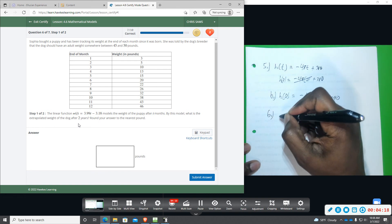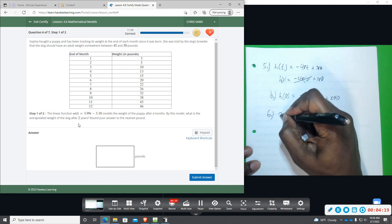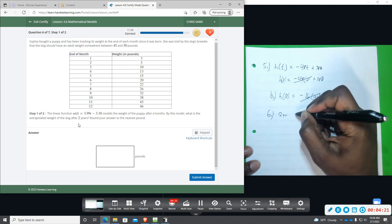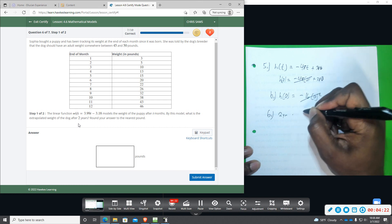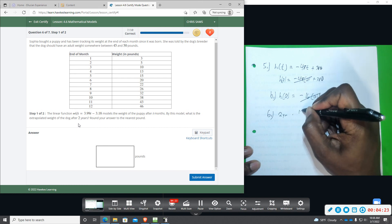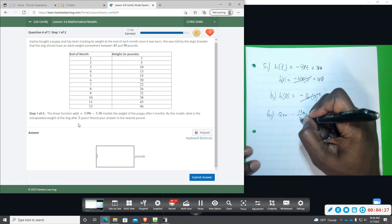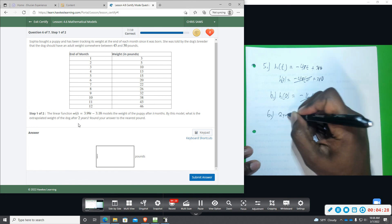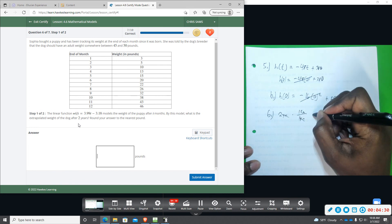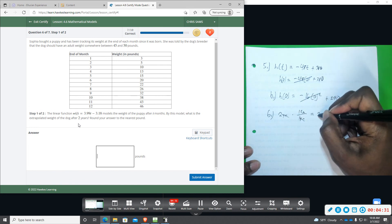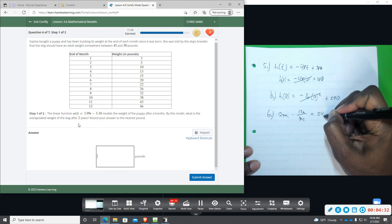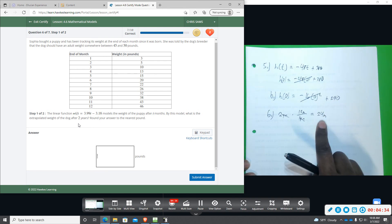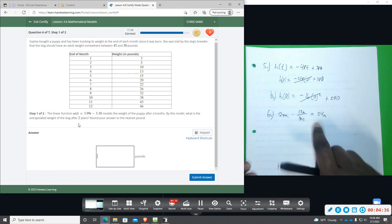So two years, okay, you've got to convert that. Two years, there's 12 months in one year. Okay, so you divide out years, two times 12 will give you 24 months. Okay, so we're going to be plugging 24 into the given equation.